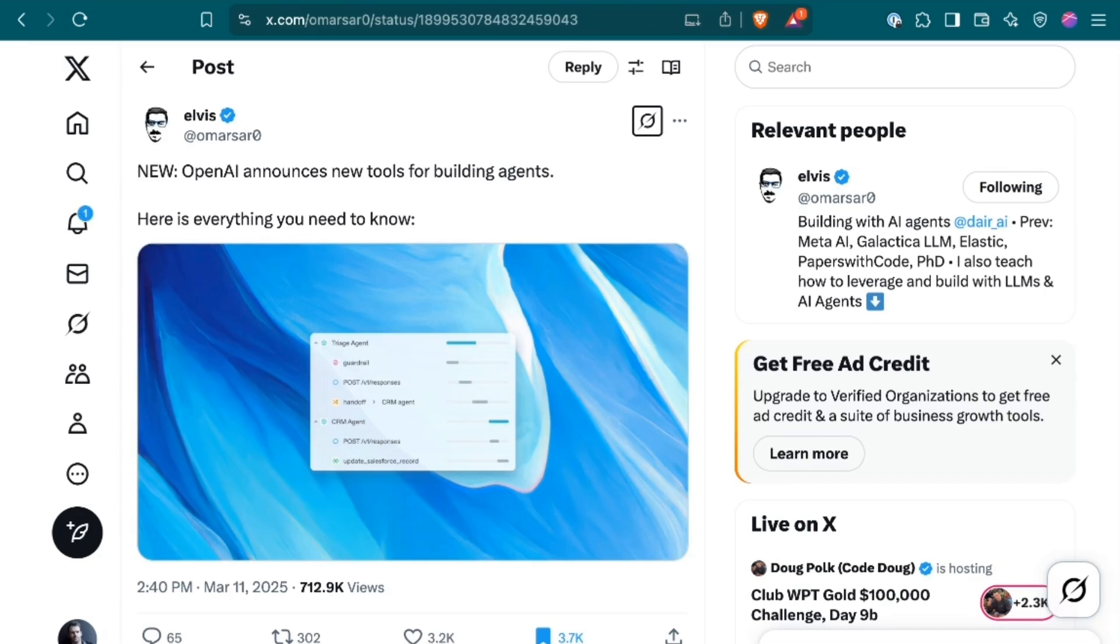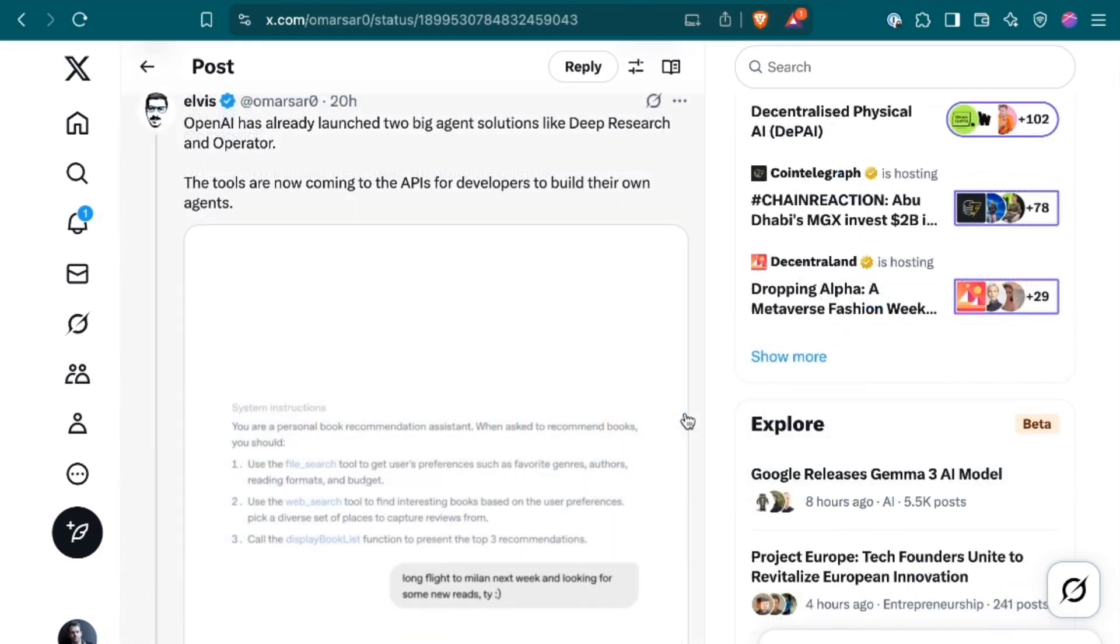Sometimes with an announcement like this, the Twitter thread boys are useless because they're so caught up in their own desire to hype things up that they don't actually have anything substantive. But sometimes, especially when it's an extremely dense technical announcement, they can be very useful for breaking it down. So let's turn to Elvis here because he did a great summary of what was actually released.